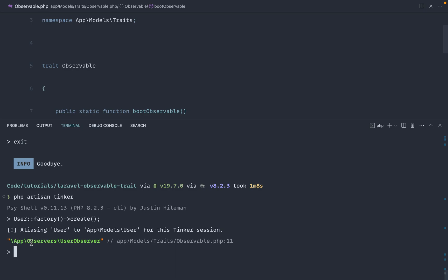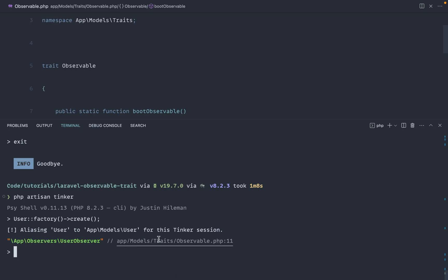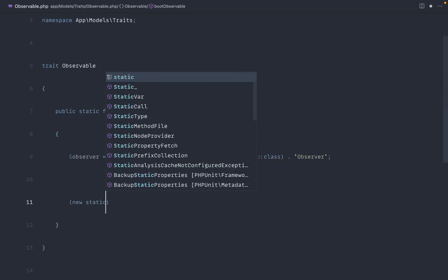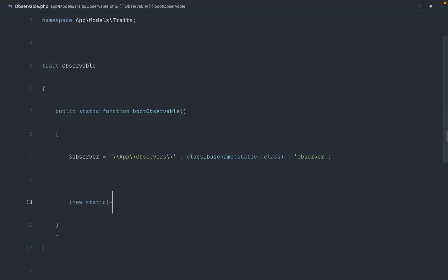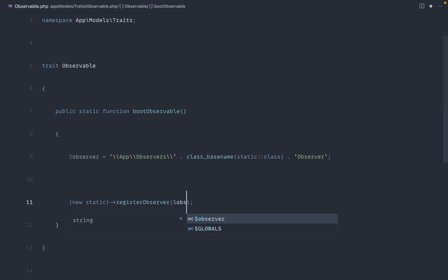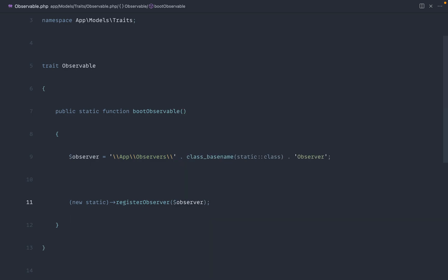So we've got app observers, user observer, that is the observer that we want to register for this particular model. Now to do that, we go ahead and we say new static. So we new up the user model in general, and we use the register observer method, which is over on that model, and we just pass the name of the observer in there. And that is it.